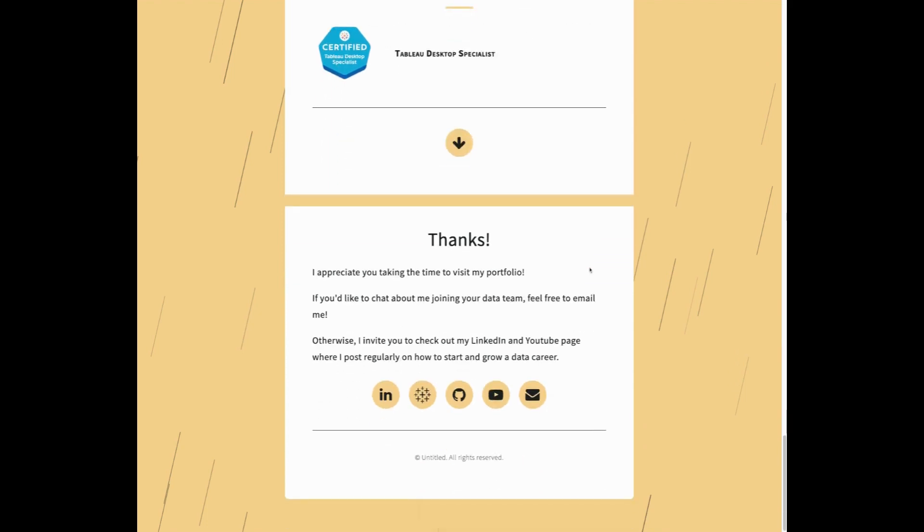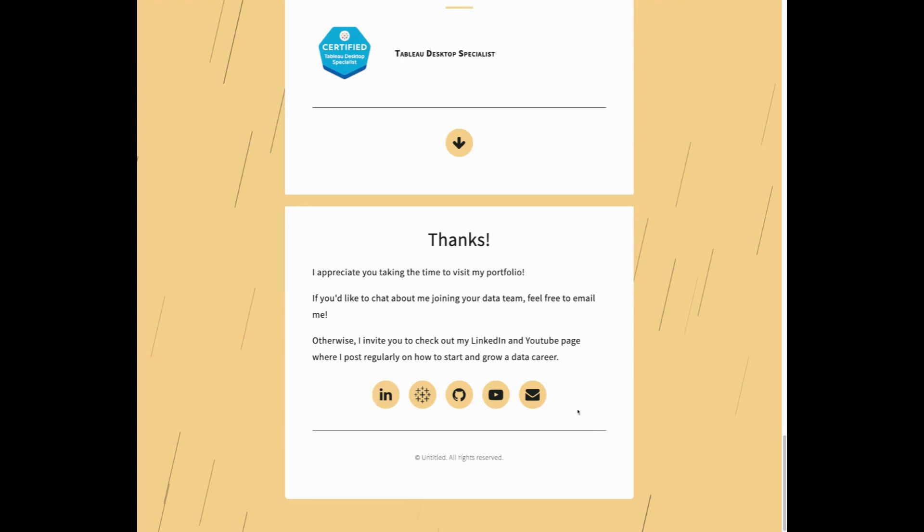Similar certifications would include the Microsoft PL 300 for Power BI or the MO 200 for Excel. Then at the very bottom, just a quick thank you, as well as links to my socials again. So I built this using Card, which I think is a really great landing page tool.